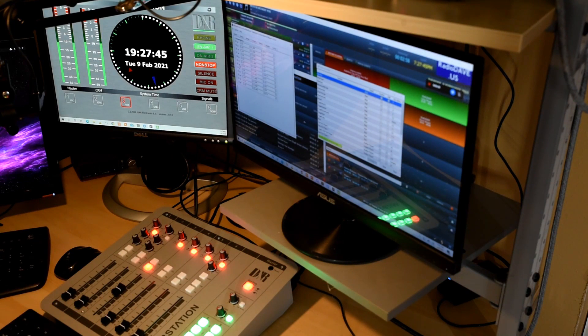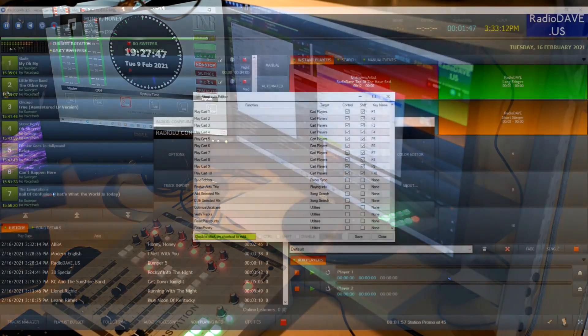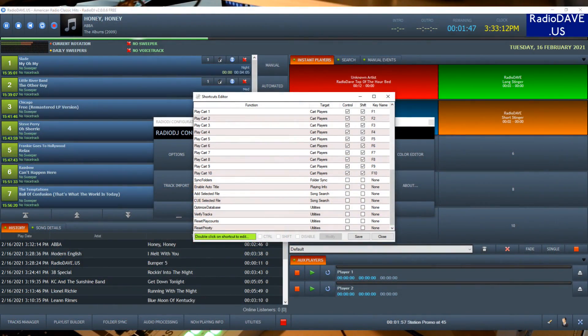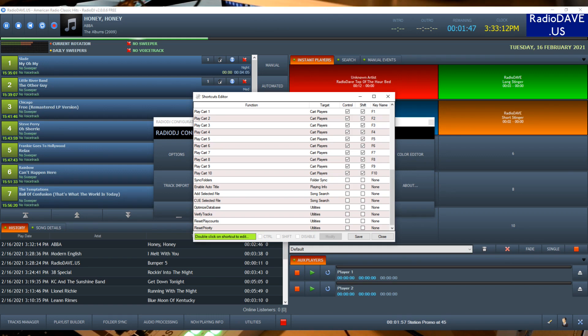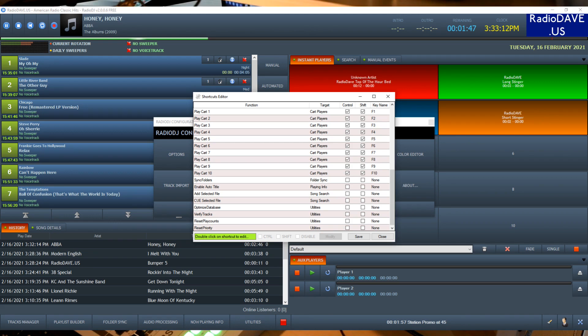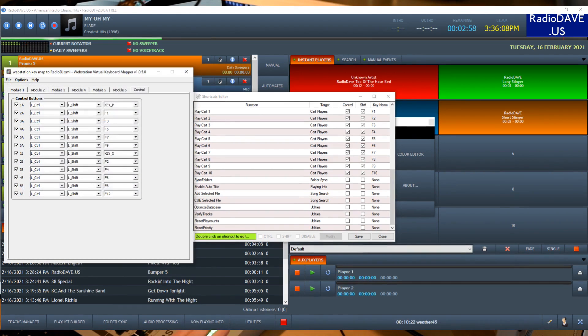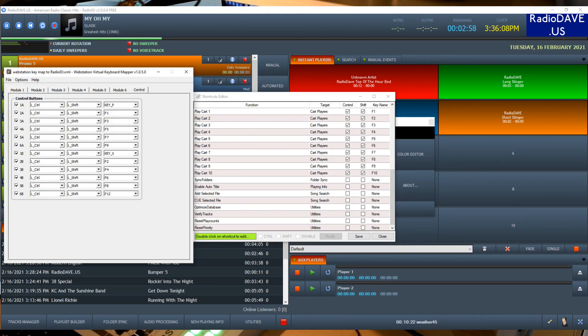For all of the instant players, they're called carts within the shortcuts editor, and you can see that I have control shift F1, control shift F2, and so on, for 10 cart interfaces that appear within Radio DJ. Those map to the control buttons on the console through the control buttons in the web station key map. They translate directly.